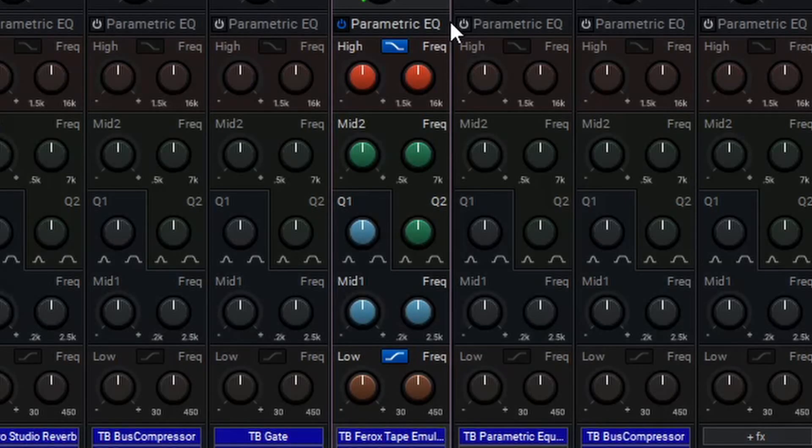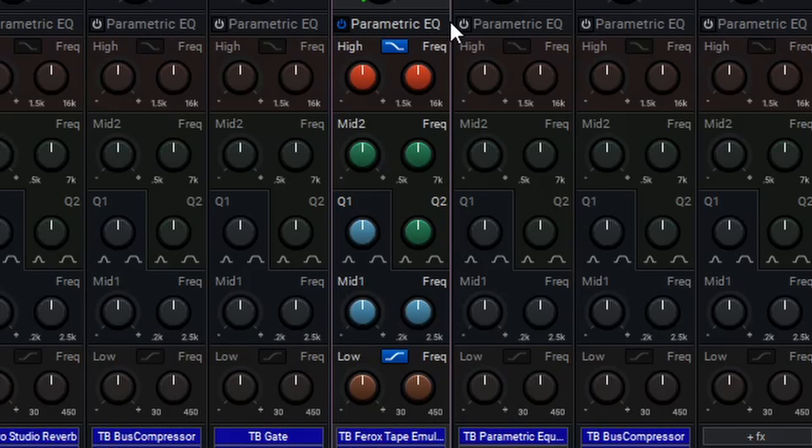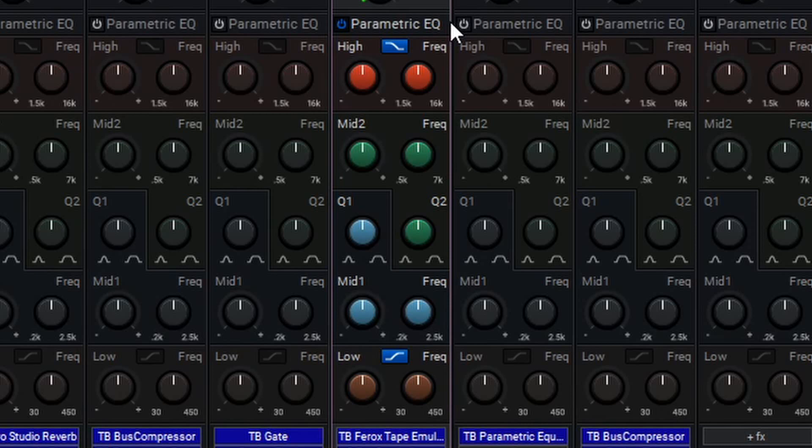Finally, to close this video off, let's examine the parametric EQ. The parametric EQ is a slightly more advanced version of the default 3-band EQ inside of the Mixcraft Mixer.